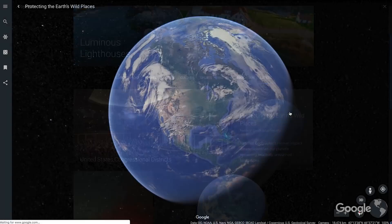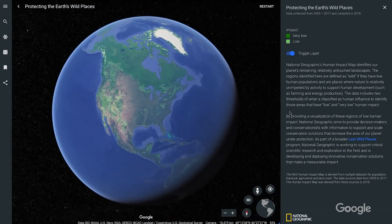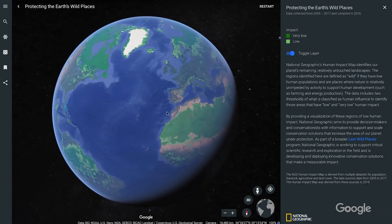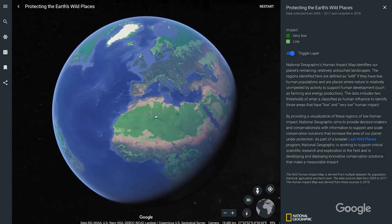Another approach to leveraging layers comes from James in British Columbia. He suggests coupling layers with complementary Google Earth Voyager stories. For example, he and his students use the Earth at Night Voyager story as part of their unit on population. As a follow-up activity, they look at the Protecting the Earth's Last Wild Places layer to explore where there's human impact on nature and discuss its implications.